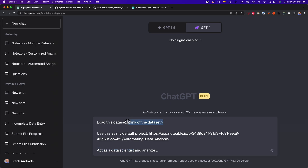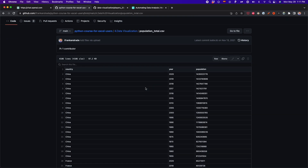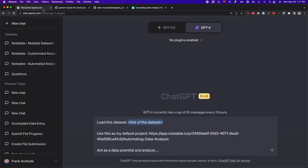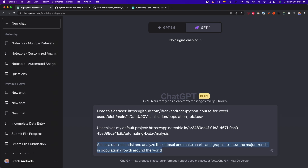Now we need to use a dataset. For this test, I'm going to use a dataset I have on my GitHub about population — specifically population from 1950 to 2020 for all countries around the world. I'll copy this link, which has the CSV extension to make sure it reads a CSV file. So I have the link of the dataset and the link of the project. For this first test, my prompt is going to be: 'act as a data scientist and analyze the data, and make charts and graphs to show the trends in population growth around the world.' There are not many details — I'm letting ChatGPT and Notable do most of the analysis on their own. I'll enable the Notable plugin by checking the box, then press Enter and wait for the analysis.